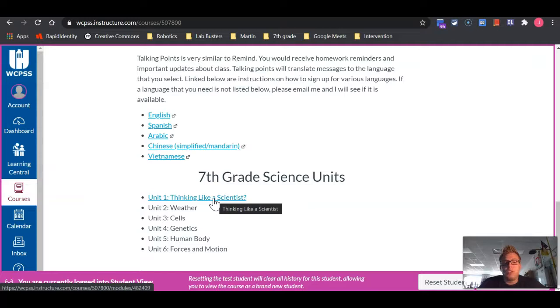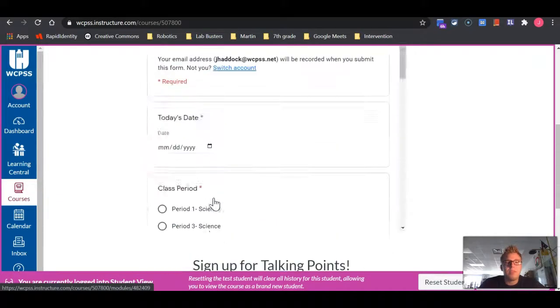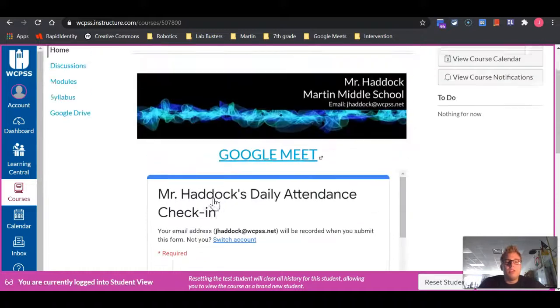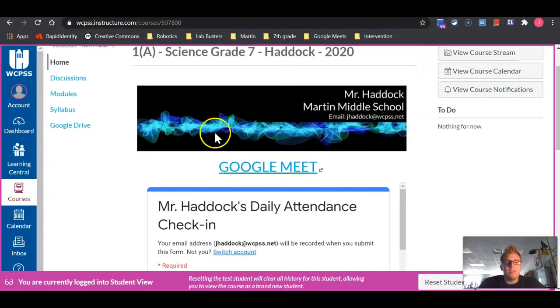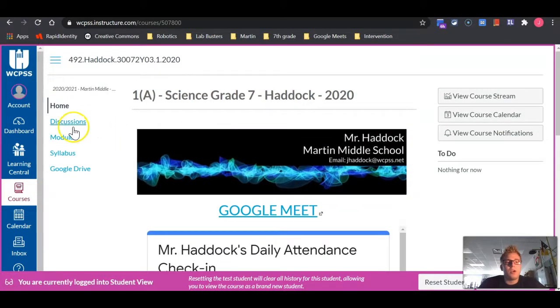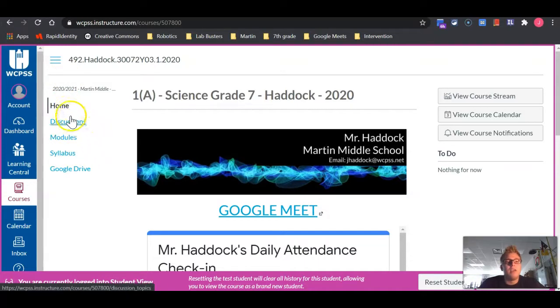We are going to start the year off in Unit 1, Thinking Like a Scientist. Let me go back up to the top here and talk to you about what is going on on the left-hand side.